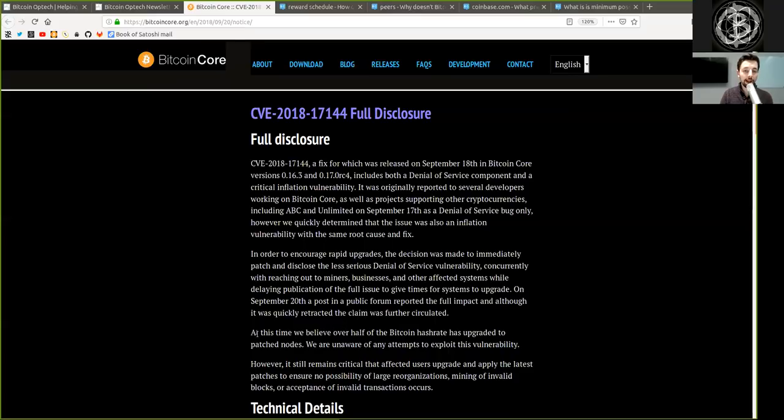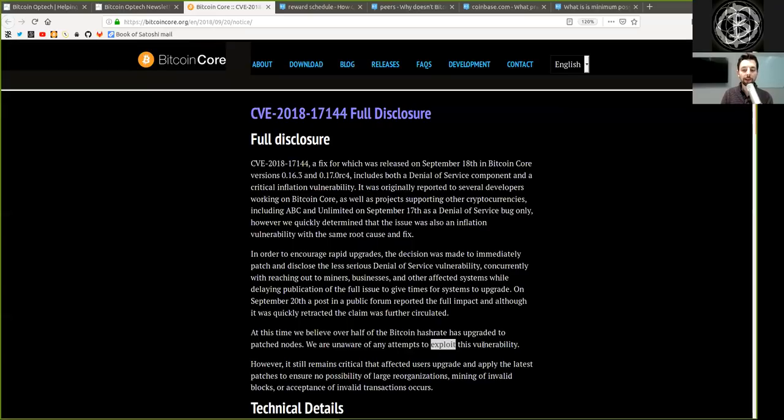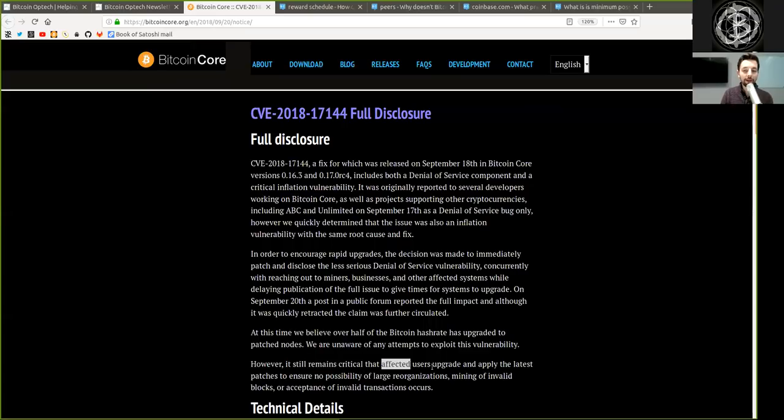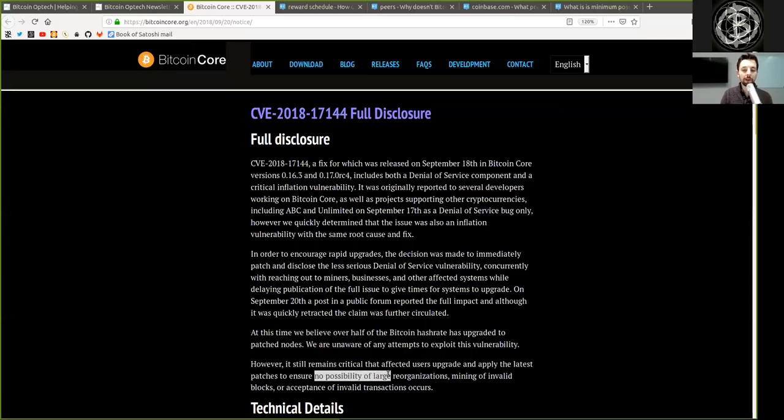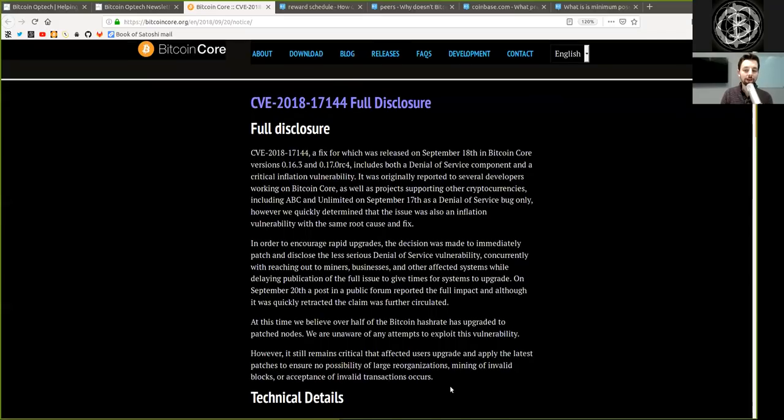At this time, we believe over half of the Bitcoin hash rate has upgraded to patched nodes. We are unaware of any attempts to exploit this vulnerability. However, it still remains critical that affected users upgrade and apply the latest patch to ensure no possibility of large reorganization, mining of invalid blocks, or acceptance of invalid transactions occur.